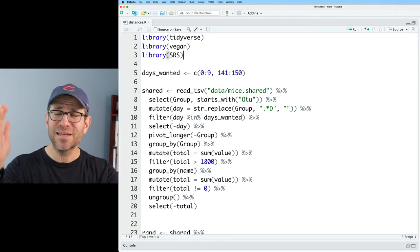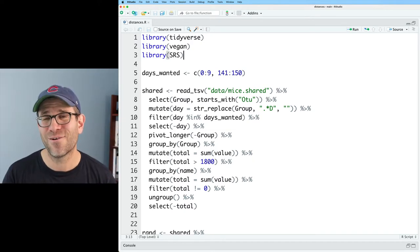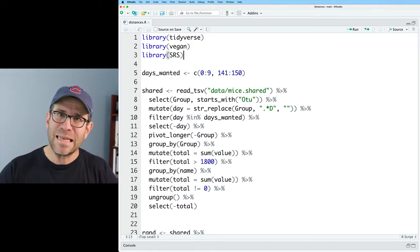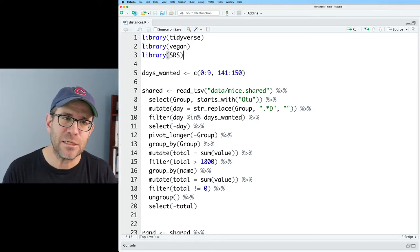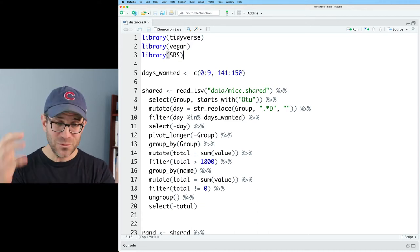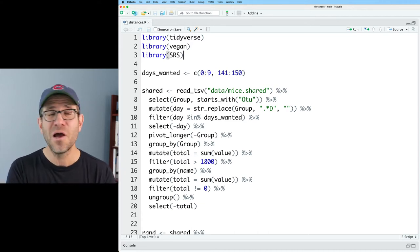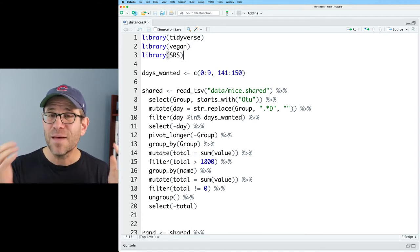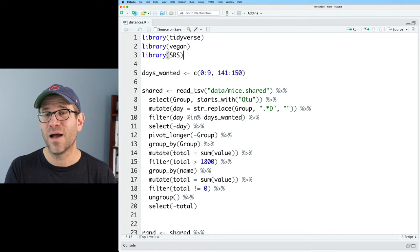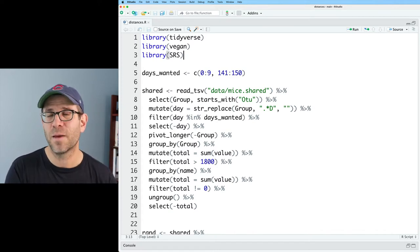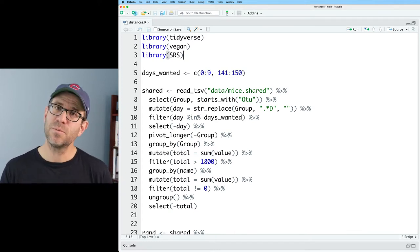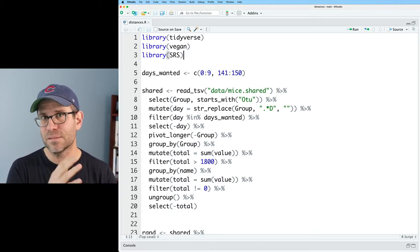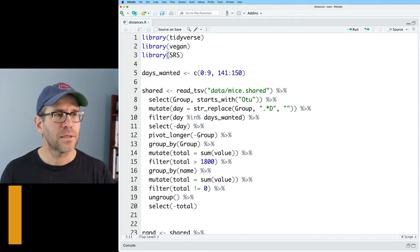And following along is the most important thing you can do because you'll actually be engaging with the material. I'd also encourage you once we go through this video to try this with your own data and let me know what you find. If you take your own data and run it through these paces, do you see results like what I'm getting for this mouse data?